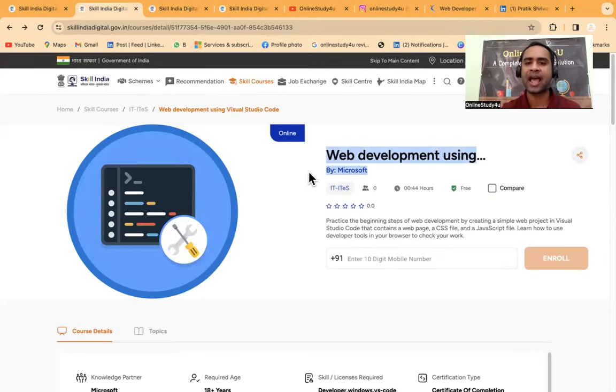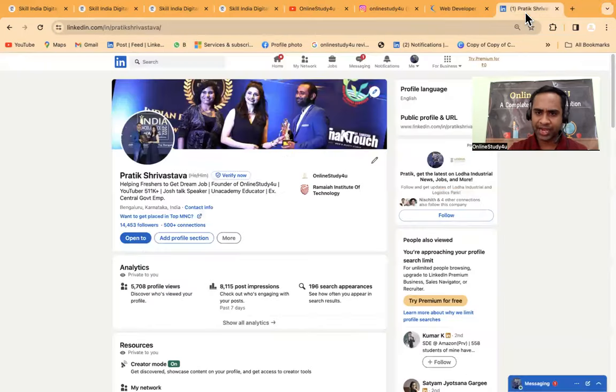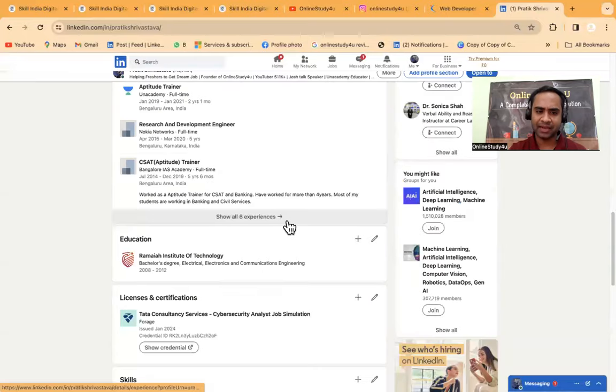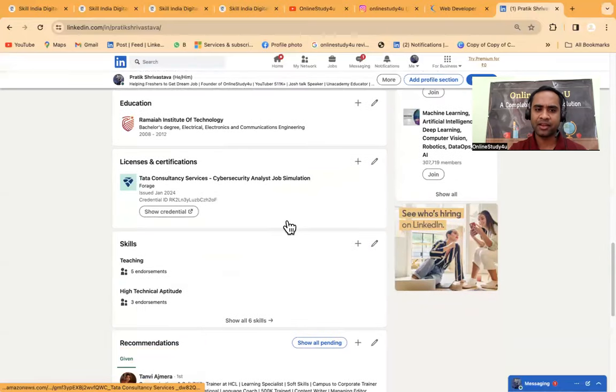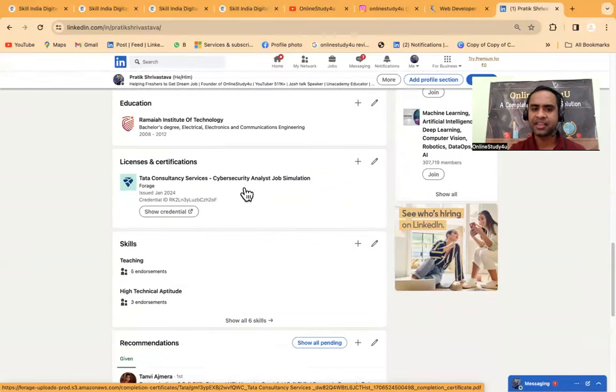Definitely you will be easily able to get a job of two to three lakhs per annum if you go through all these courses and certification. If you say you have a certificate by Microsoft that you have completed certain courses, it will have a lot of value.